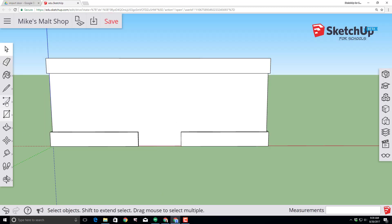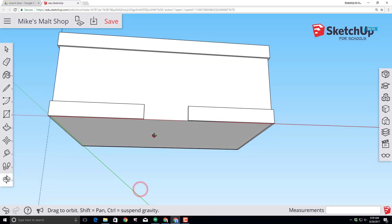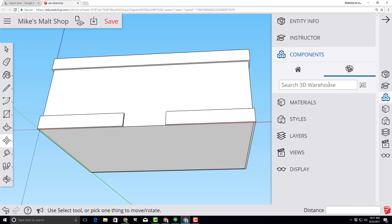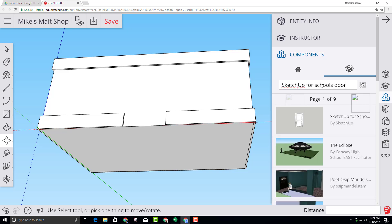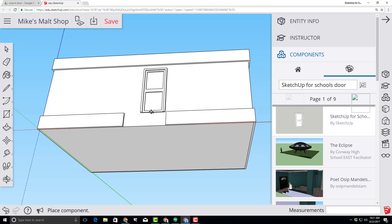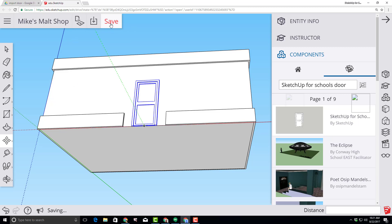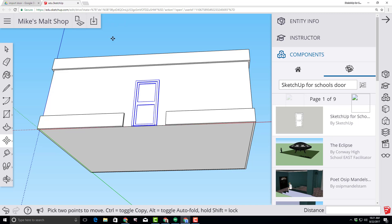Let's add an awesome door to our entryway. First use the orbit tool so that we're looking at our store from below — this helps us find the midpoint in a moment. Click on the components choice and type SketchUp for Schools Door, making sure you do a capital U for SketchUp, and that will give you the awesome door for our ice cream shop. When you click it'll bring it in, and if you go to the midpoint of our entry you can immediately snap it into location. With that completed, let's click Save.